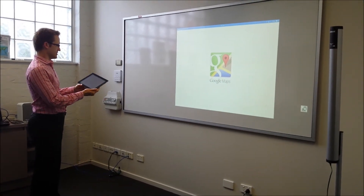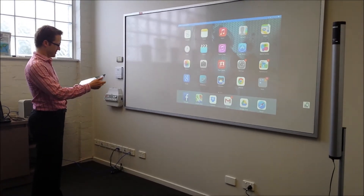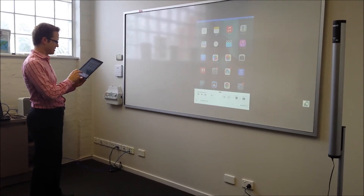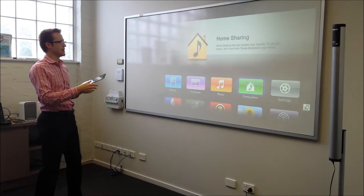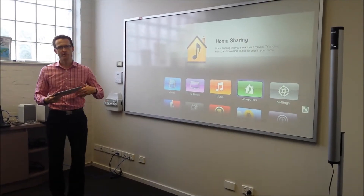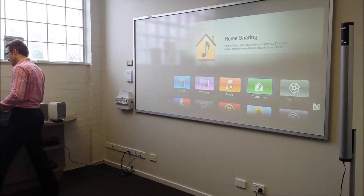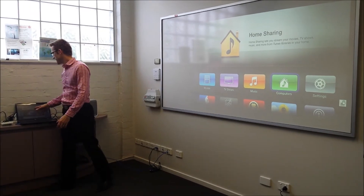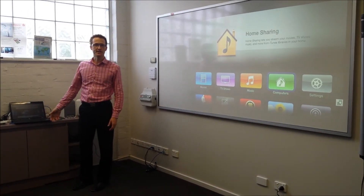So that's using your iPad, and that's very popular. What we can also do is use a product called Air Parrot. It's a software program you can download and buy, and this allows us to take advantage of the Apple TV for mirroring using your PC.